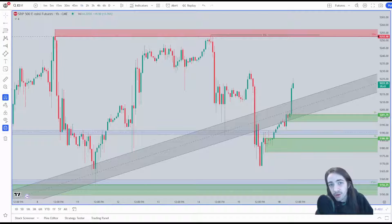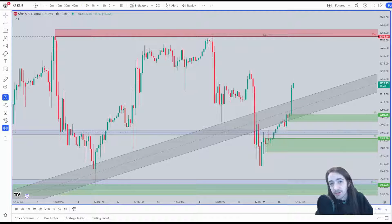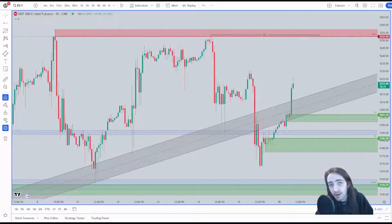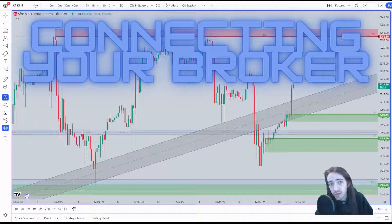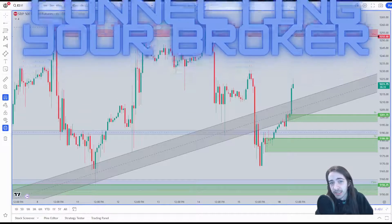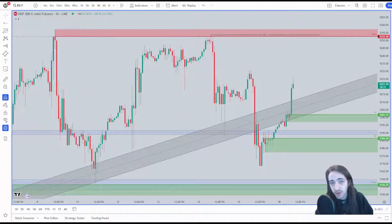What's going on everyone? Welcome back to another Bullish Bears tutorial video. In today's video I'm going to be showing you guys how to connect your broker to TradingView, so that you're able to enter your trades off of TradingView.